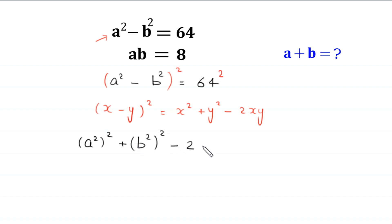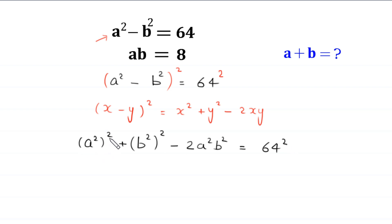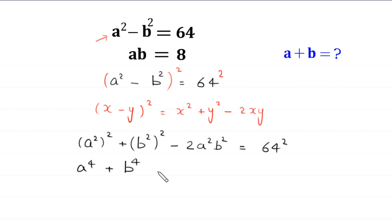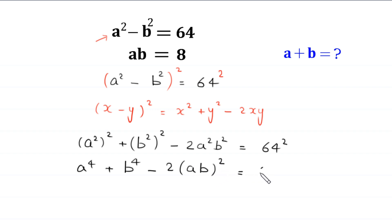This gives us a squared whole squared plus b squared whole squared minus 2a squared b squared is equal to 64 squared. So a to the power 4 plus b to the power 4 minus 2a squared b squared equals 64 squared.